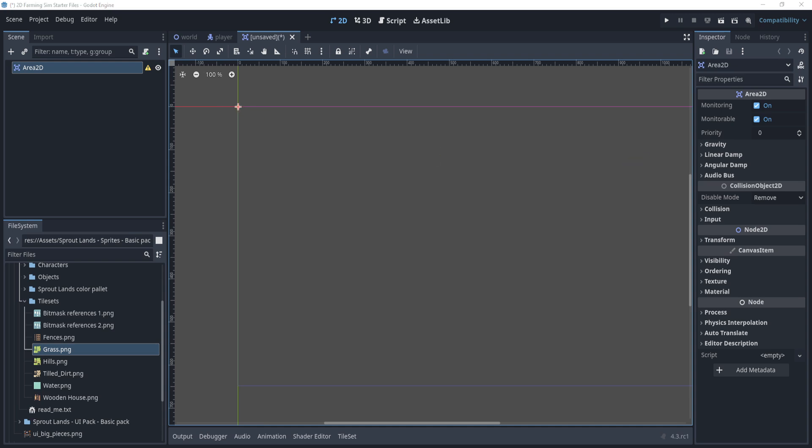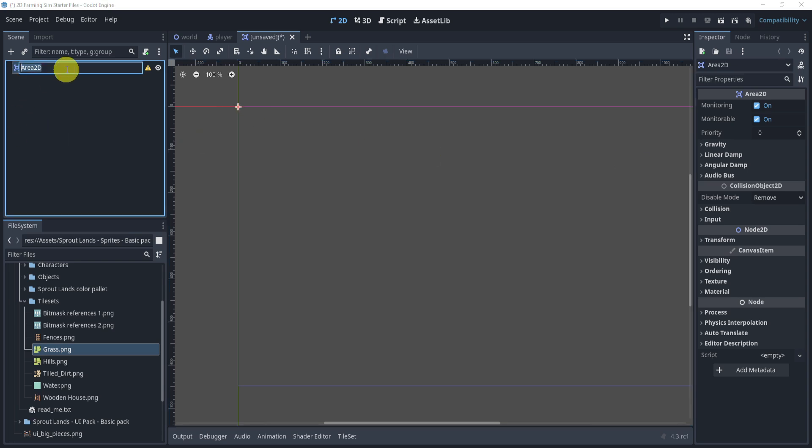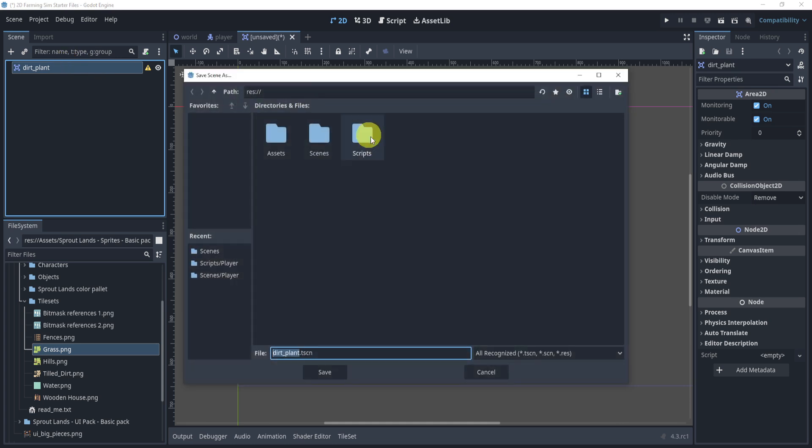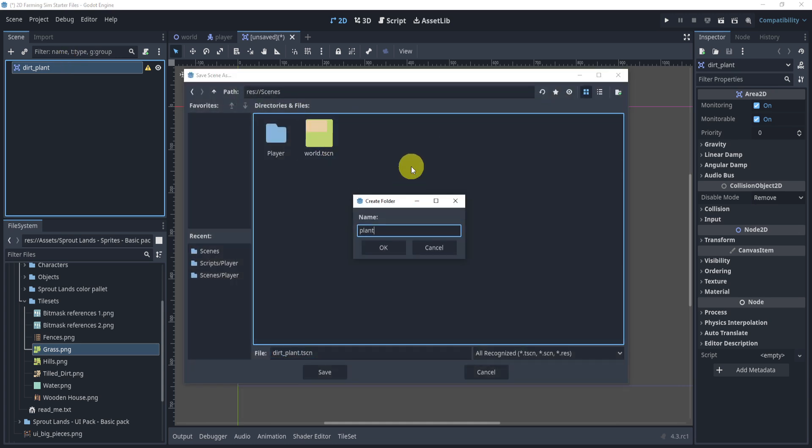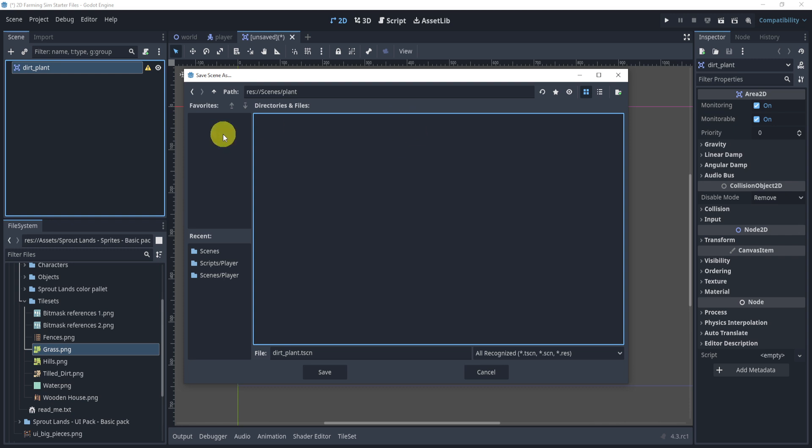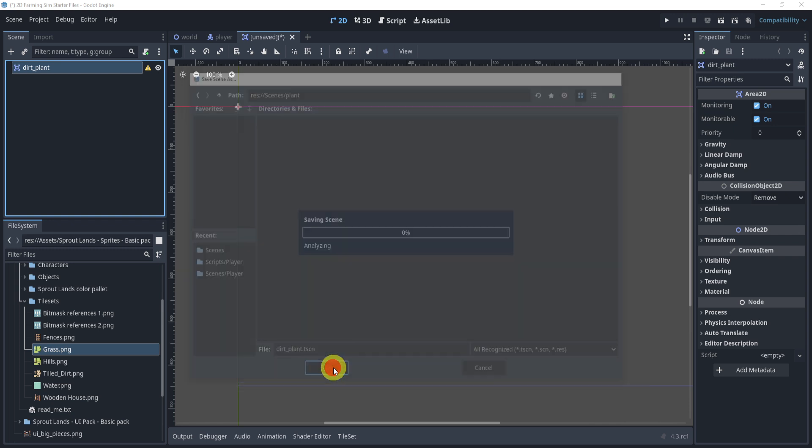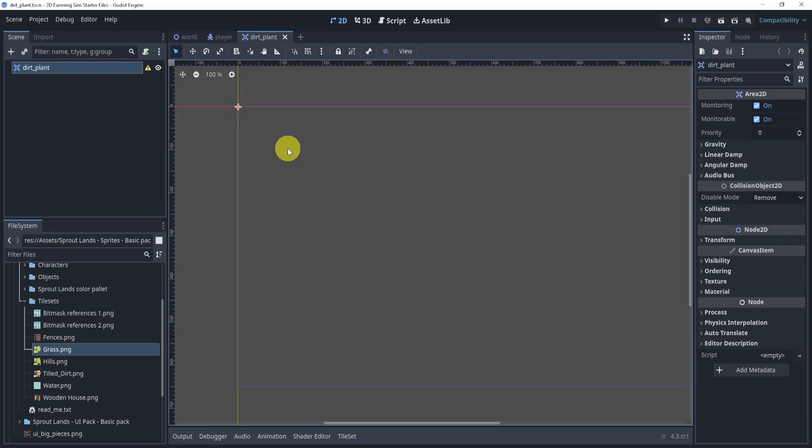Now in this scene, we're going to rename this to dirt plant. This will essentially be the plant that we actually use. We'll make a folder for it called plant, save. And here we go.